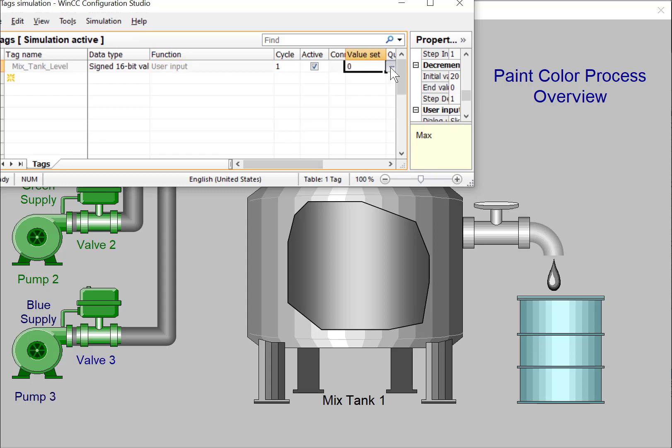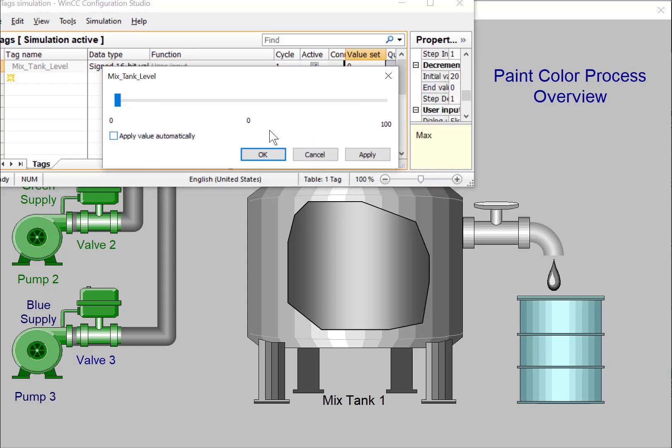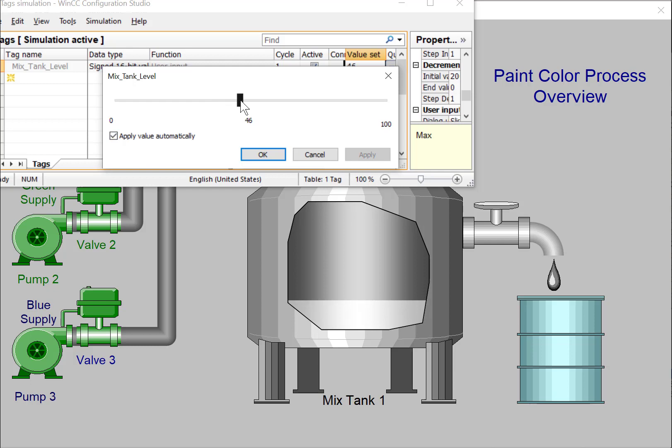So for our user input, I can hit our value set, and you can see that the slider is 0 to 100. I'll check the apply value automatically, and I can move this slider, and you can see that the tank level is coming up. So that works.